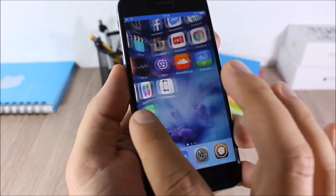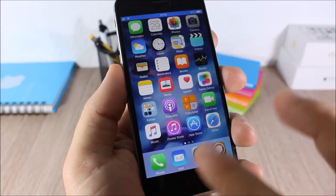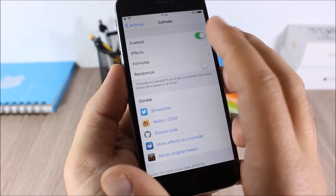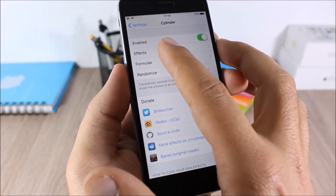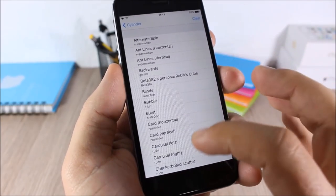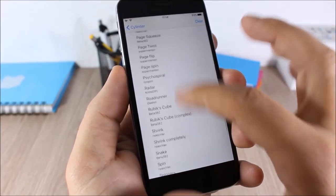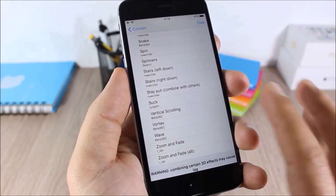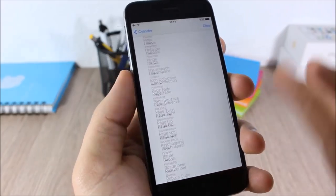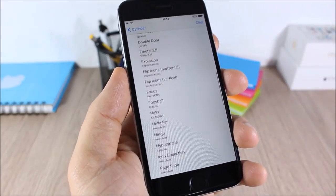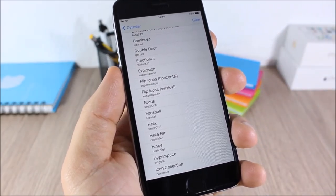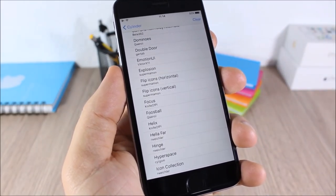Cylinder: this tweak will add cool animations on your springboard when you slide through your pages. In Settings > Cylinder > Effects, you have many effects to choose from, and you can also combine more than one effect to create your own.